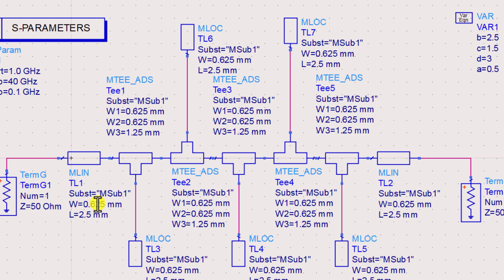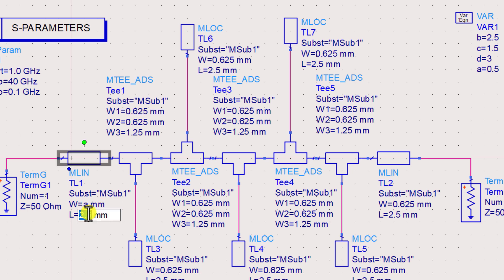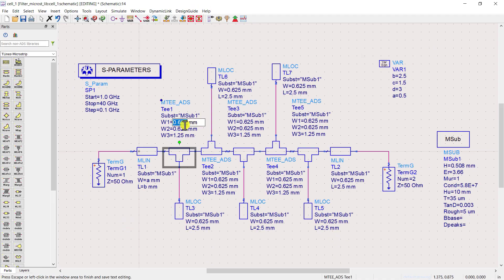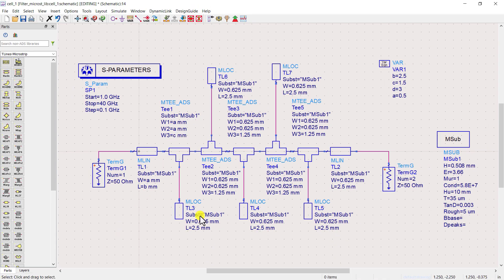Now assign these variables to parameters of transmission lines. Let the length of first transmission line is L1 and width is W1. Similarly, assign all the variables to the parameters of transmission lines.